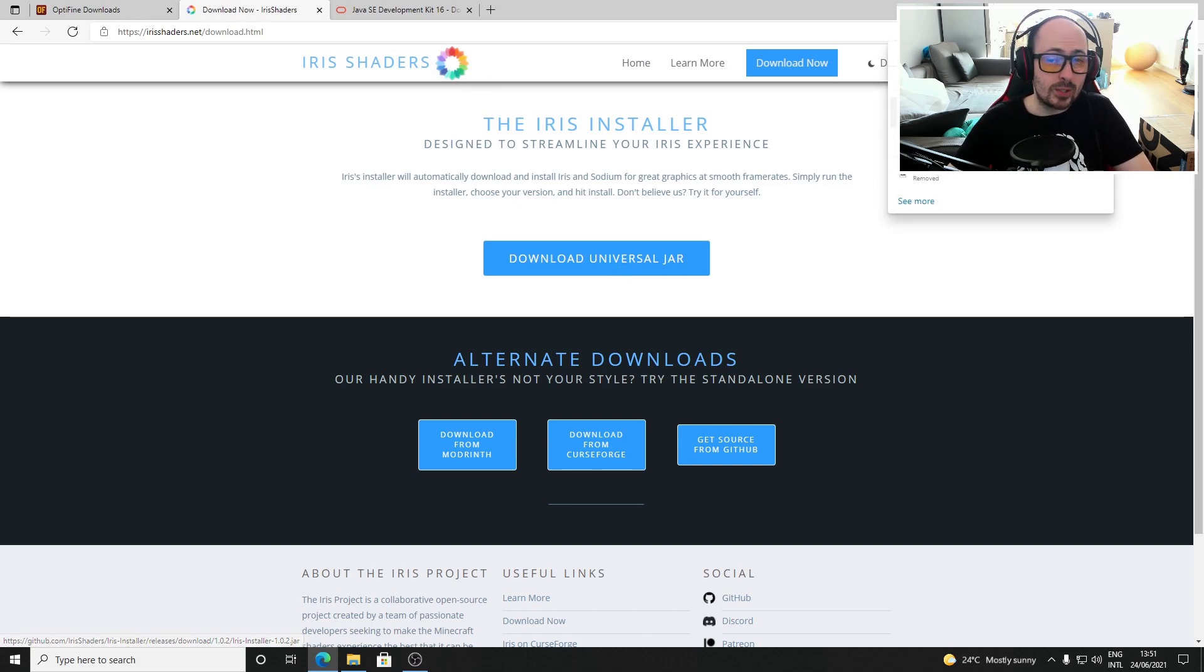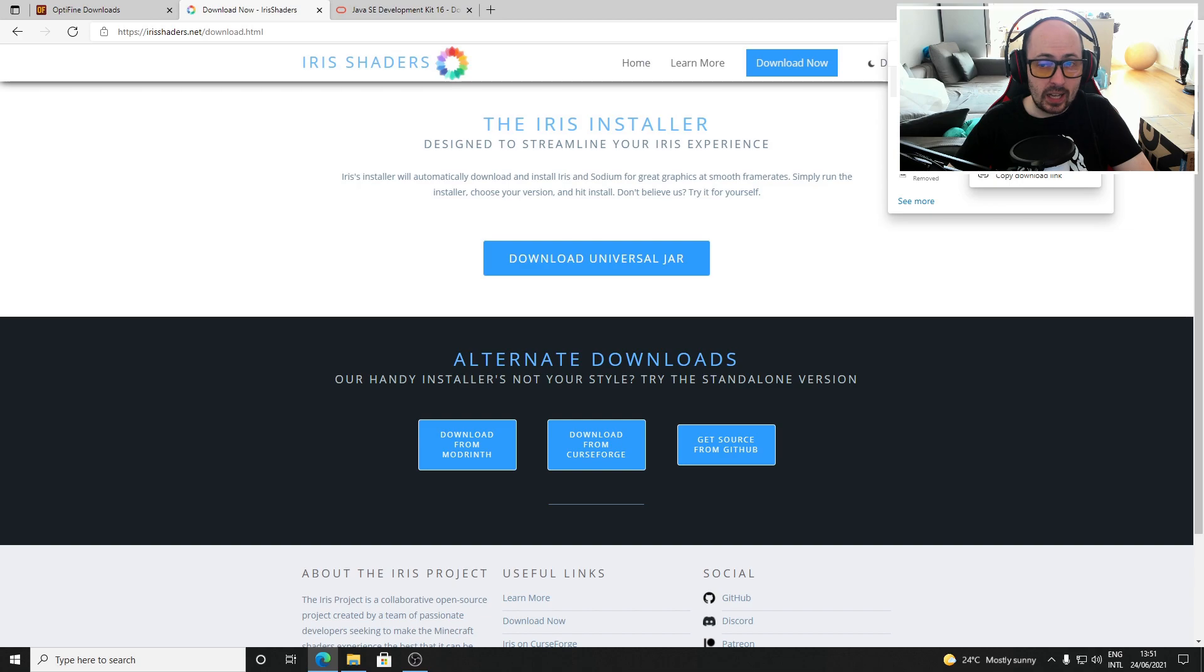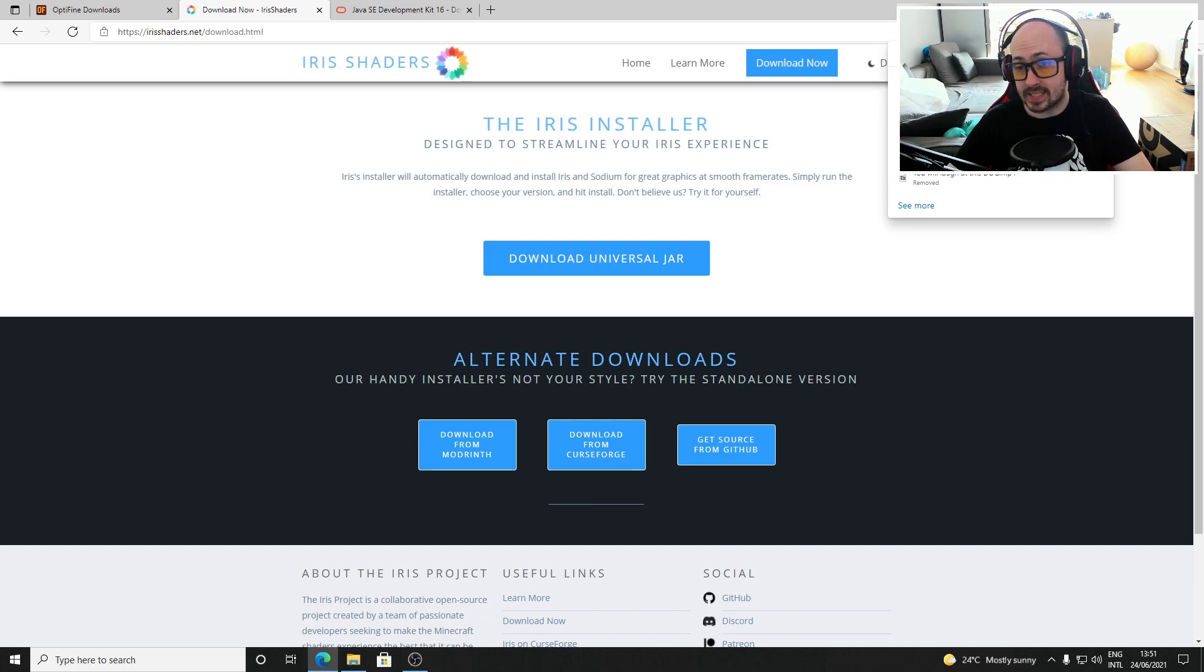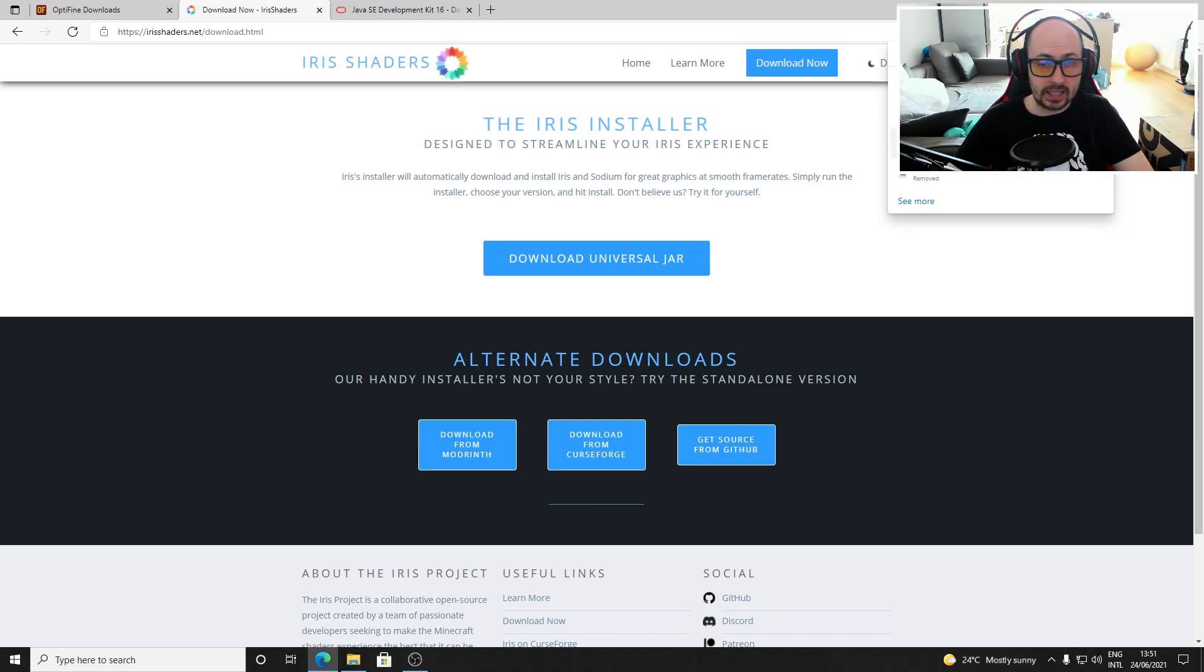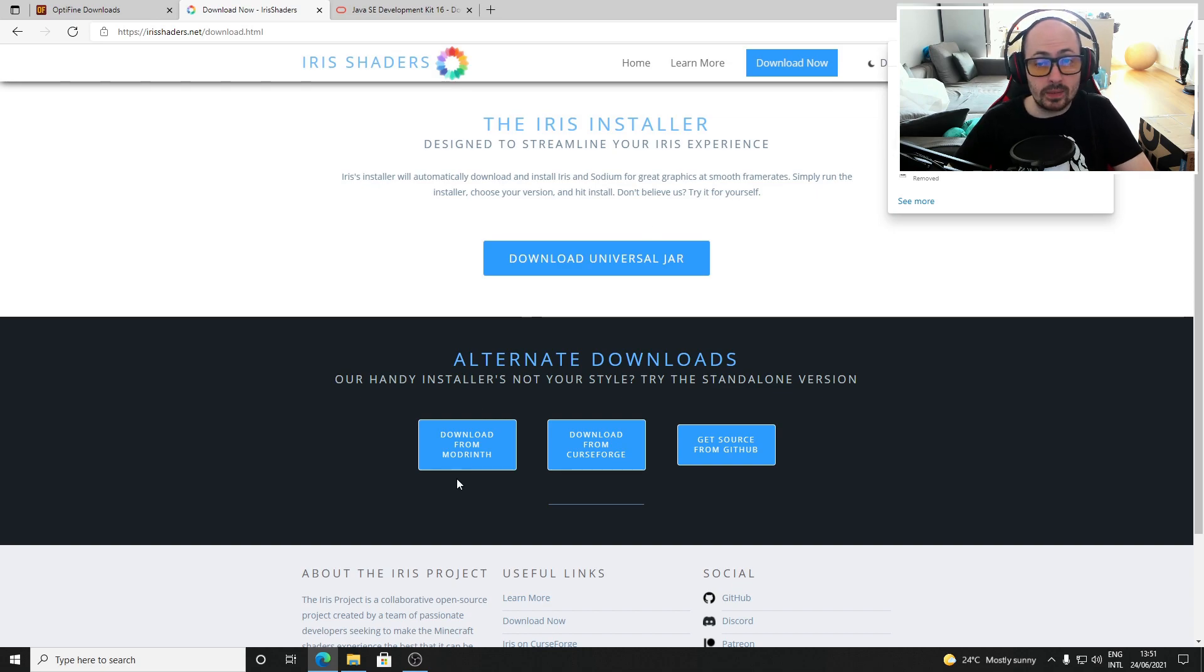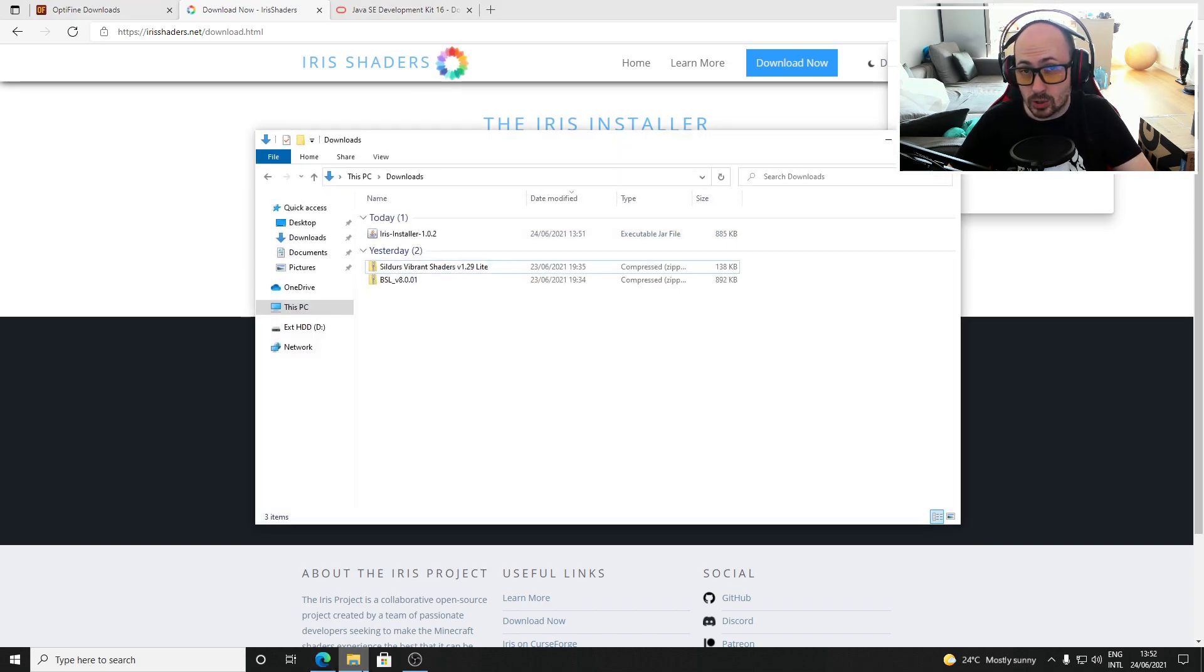Your browser may display a warning for this file but this file is 100% safe so you can simply click the keep option. Once downloaded this file will likely be in your downloads folder.